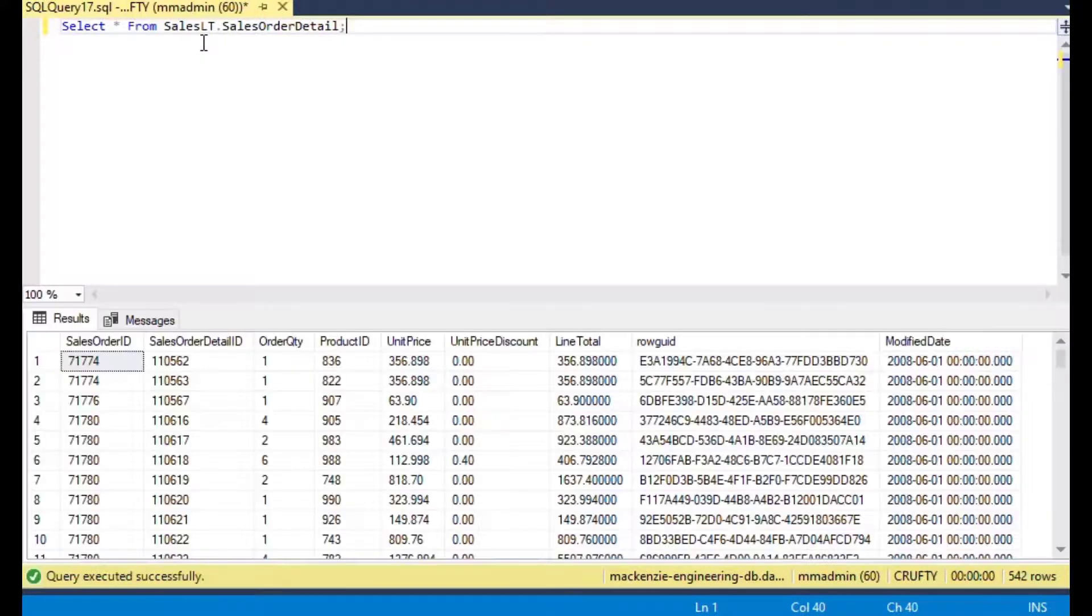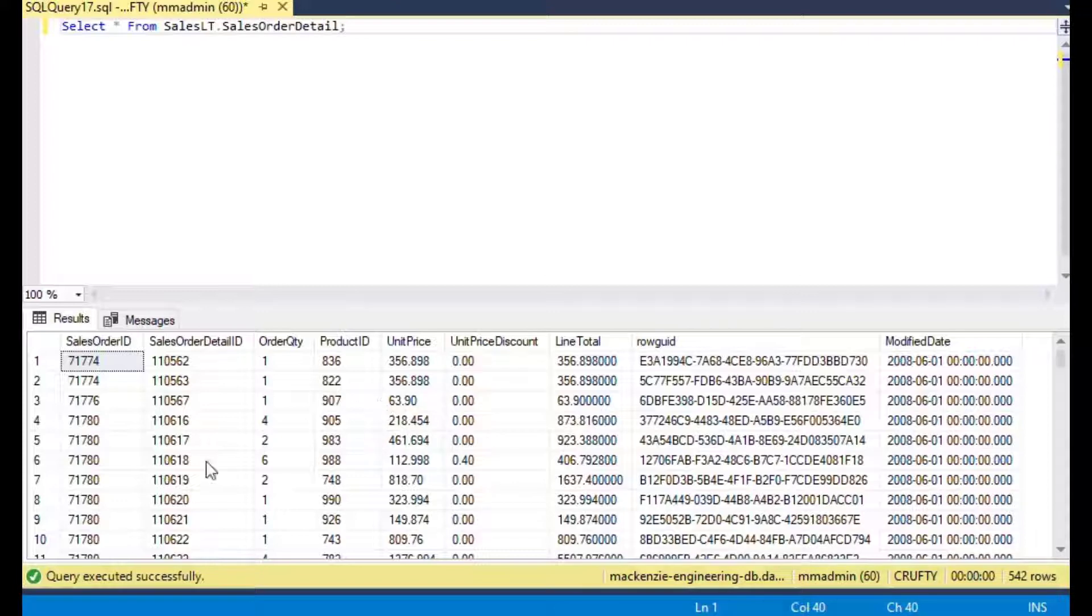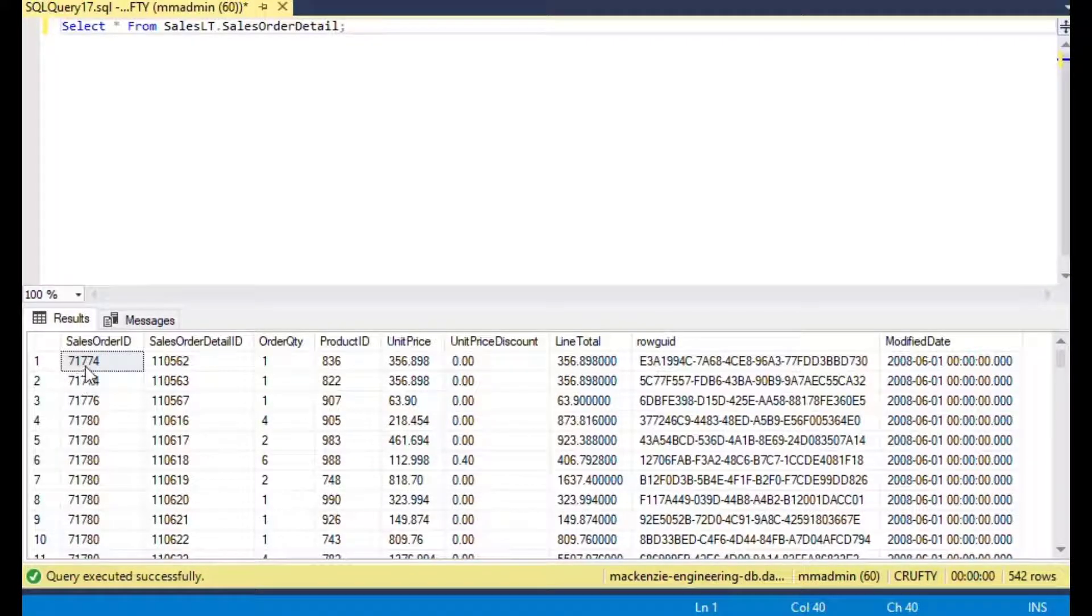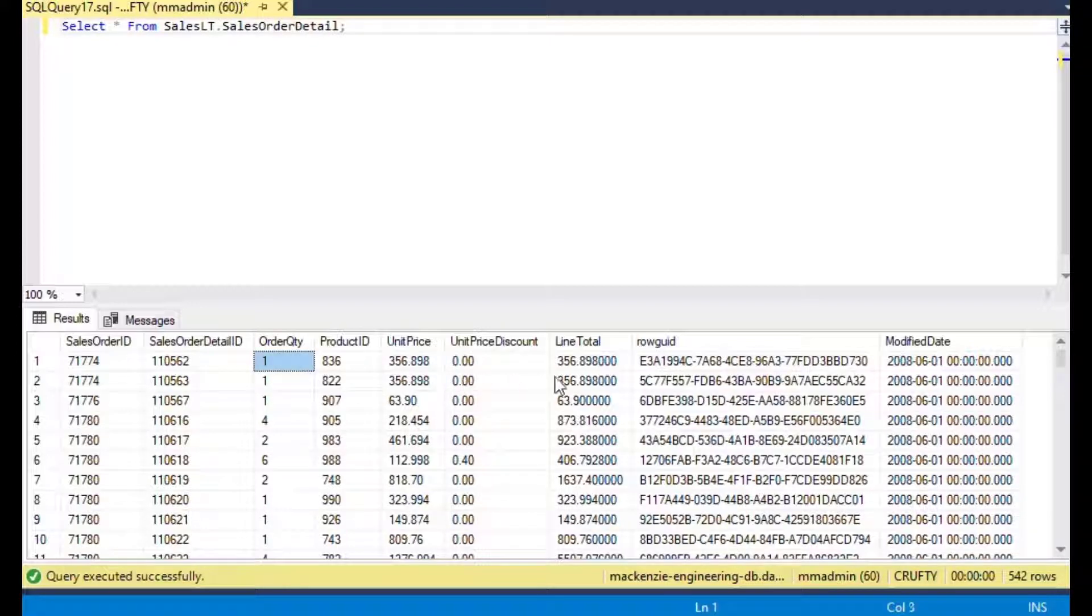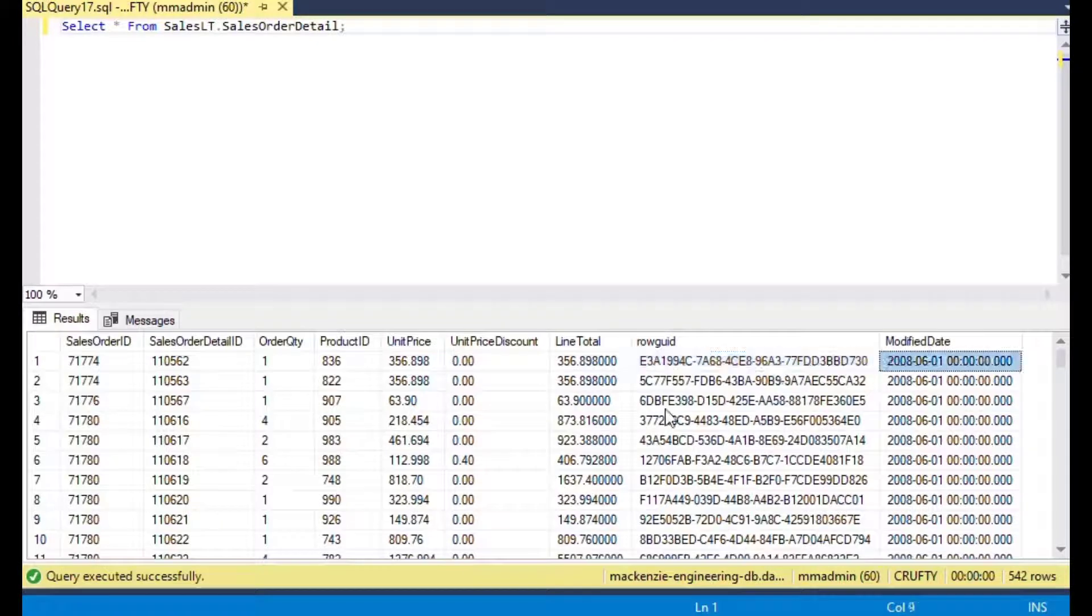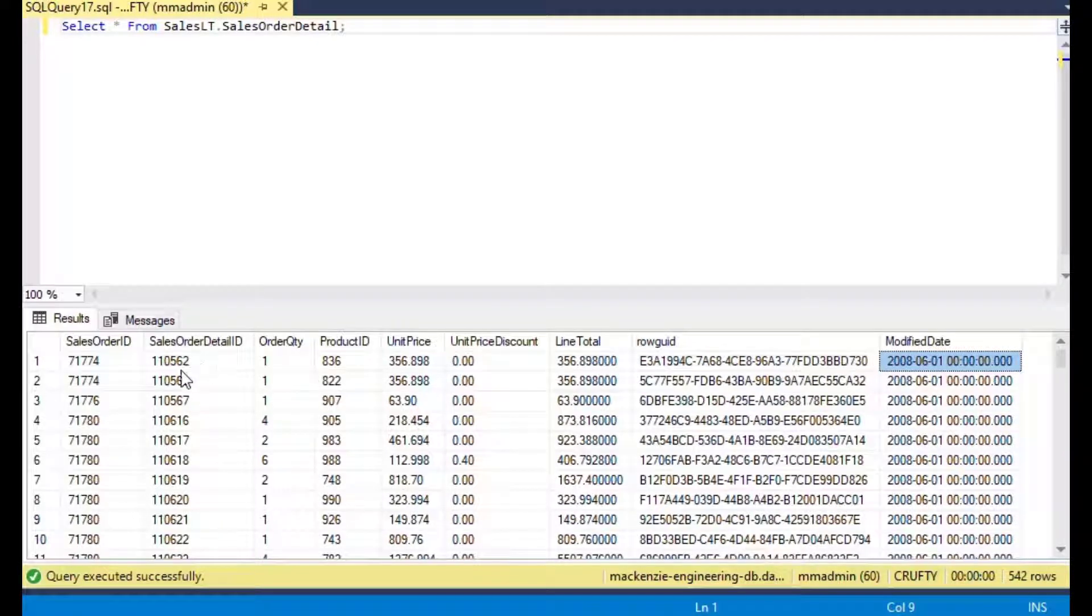If I do a statement here saying SELECT all FROM sales.LT sales order detail and I hit F5 to run it or click run on the toolbar, I get this detail list of items.